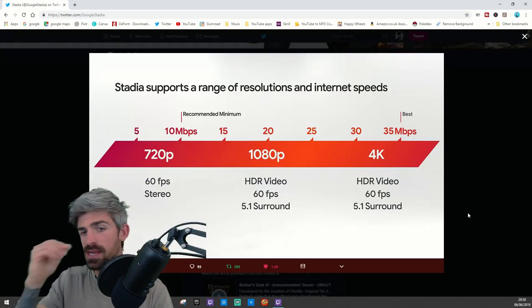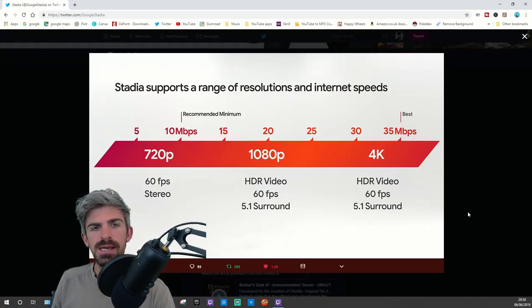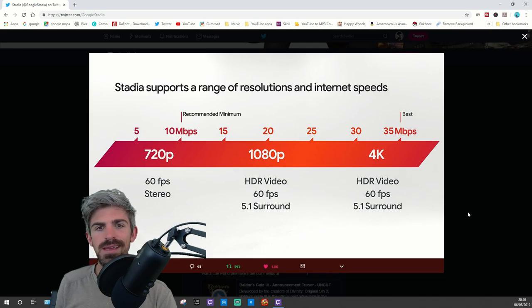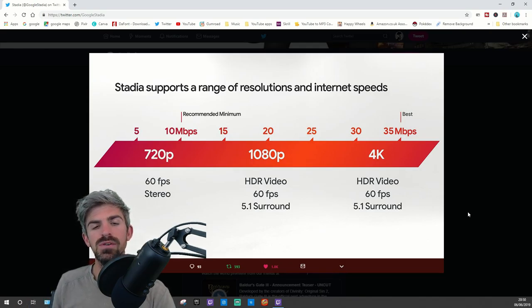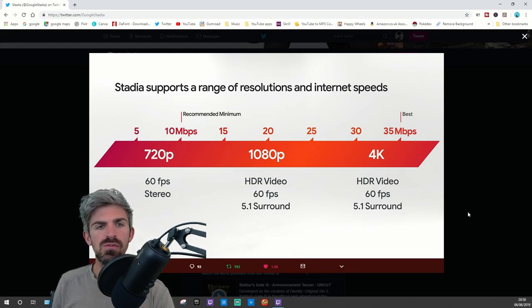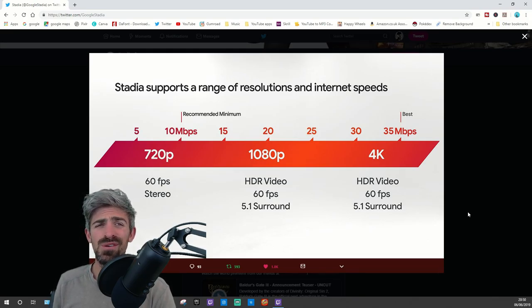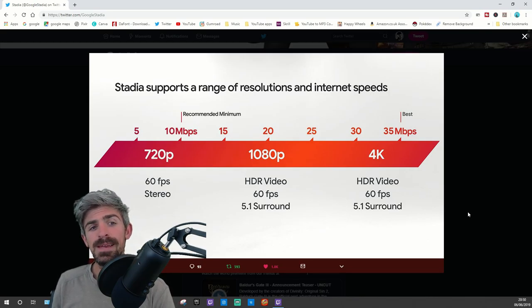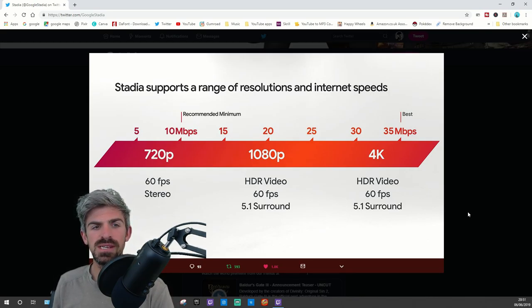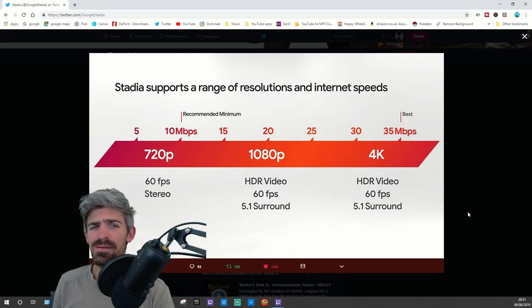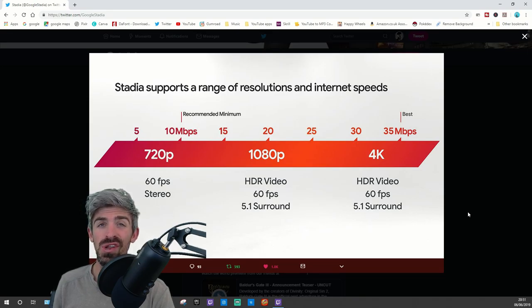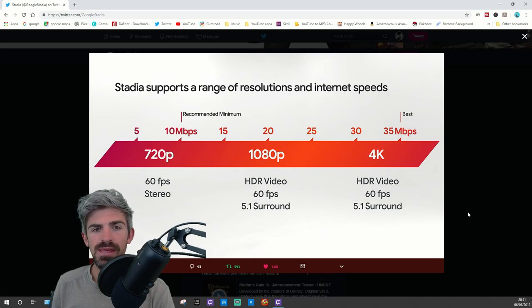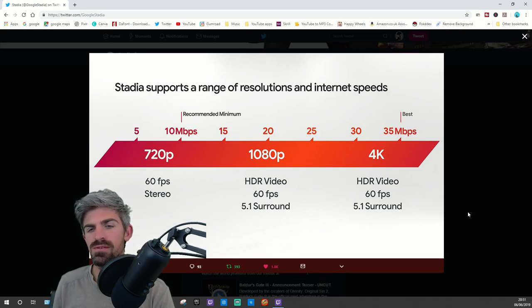They've got a good graph here showing resolutions based on your internet download speed. Even if you're on 10 megabits per second, you get 720p at 60 frames per second. Most online gamers will have that. At 20, you've got 1080p HDR video, 60 frames per second, 5.1 surround sound.